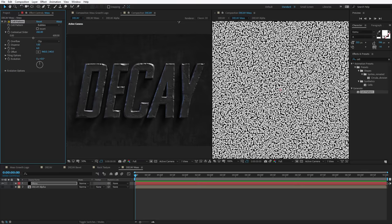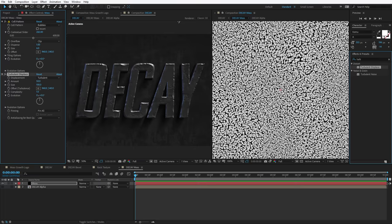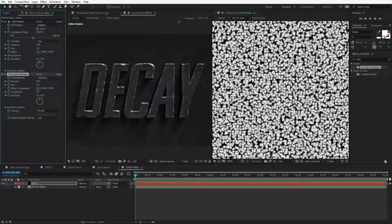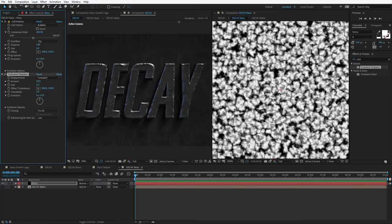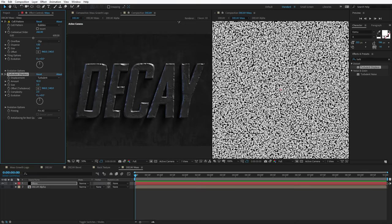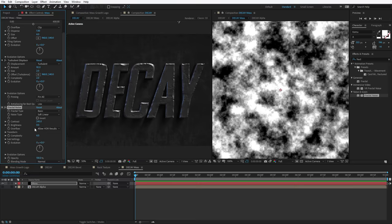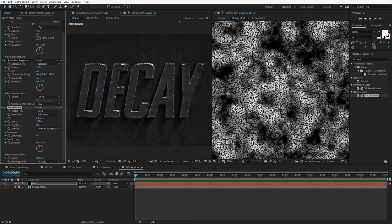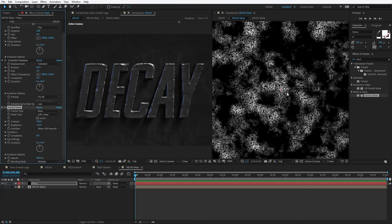On top of this, we could add a Turbulent Displace — set the size really low, like a distortion plugin but set very low. This will create irregular shaped cells — set the complexity to about 2. Then let's add a Fractal Noise, turn the contrast up, set the blending mode to Multiply. This will allow us to create some variation in the moss effect — just bringing the brightness down will reduce the amount of moss. We'll lock this layer and jump back to our Decay Comp.